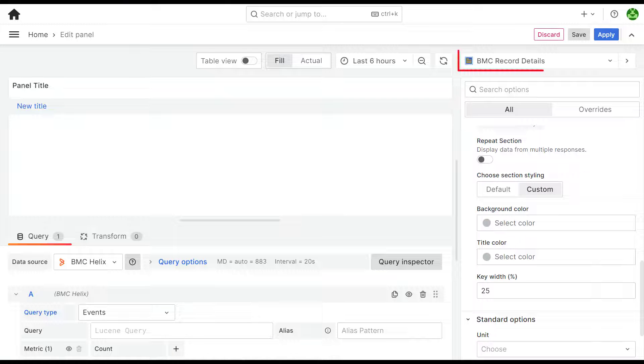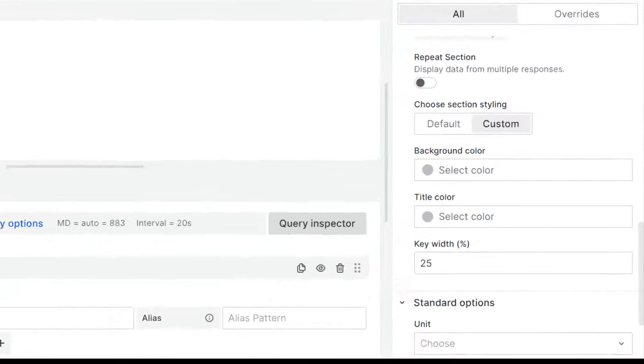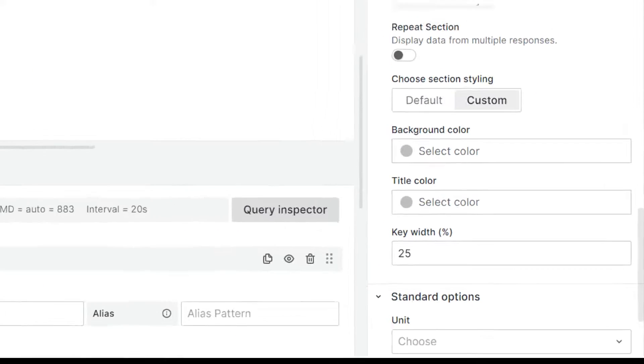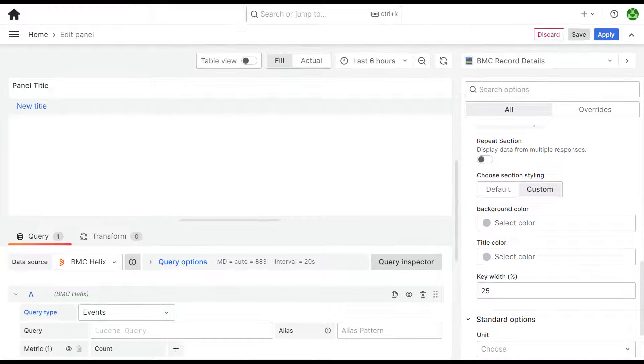Our next improvement is to the Record Details plugin. You can customize the width of key and value columns to reduce wasted space.